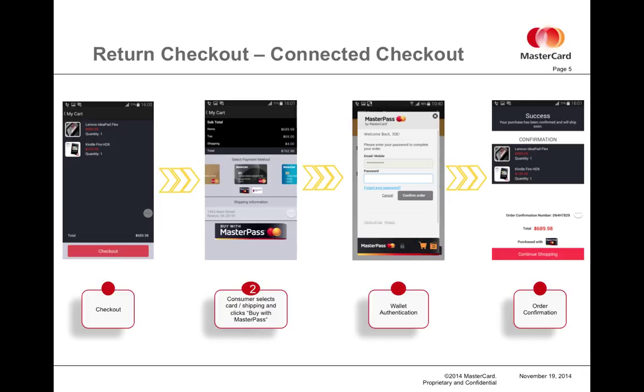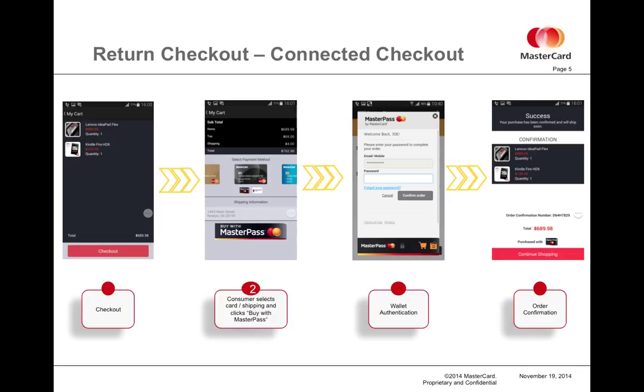Once this is done, it enables the merchant to offer what is called a return checkout or a connect checkout. Essentially, when the user clicks checkout, they can be taken to a select payment screen, and the merchant will make a call into MasterPass called pre-checkout. This call returns all of the data that was agreed to be paired with the merchant. So through this manner, they can offer up several credit card options or shipping address options to the user on their own merchant page.